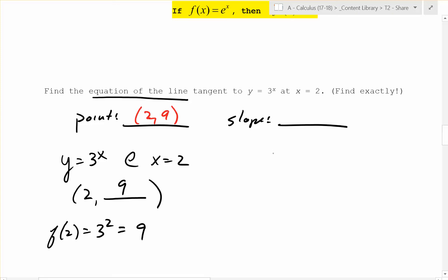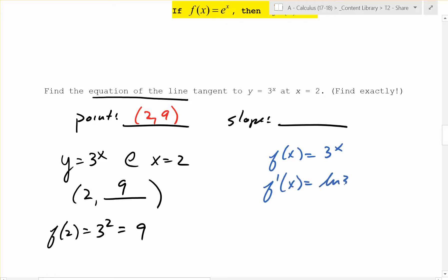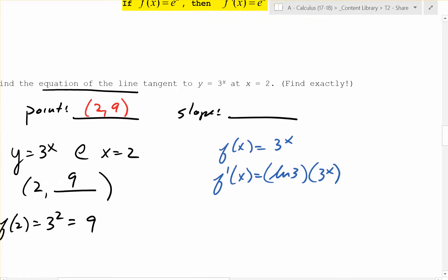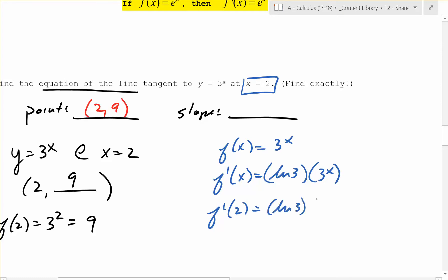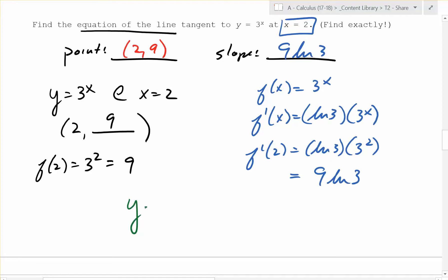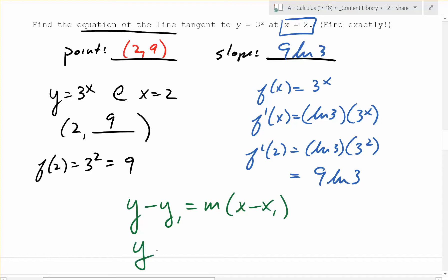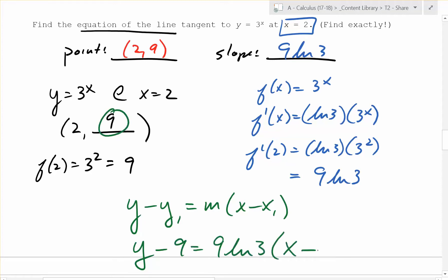What's the slope going to be? To find the slope, we need the derivative. f of x is 3 to the x, so f prime of x is ln 3 times 3 to the x. The derivative at x equals 2 is f prime of 2 equals ln 3 times 3 squared, which is 9 ln 3. Now we have a point and a slope, so we write: y minus 9 equals 9 ln 3 times (x minus 2). That is the exact tangent line.